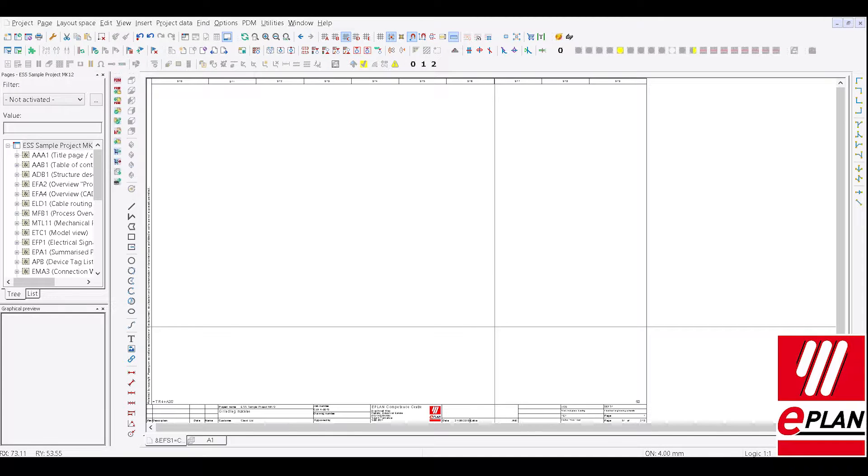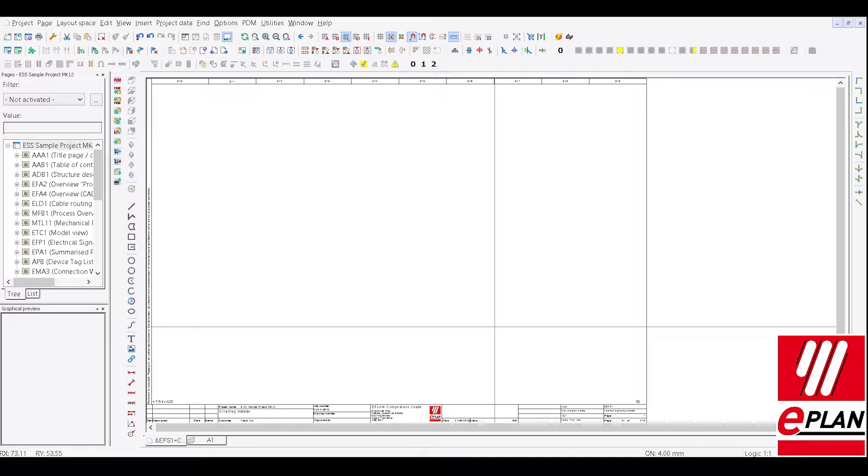A little explanation as to what a macro is. Some people from a CAD application might refer to a saved circuit as being a block. Within the world of ePlan we refer to our saved circuits or sub-circuits as macros.